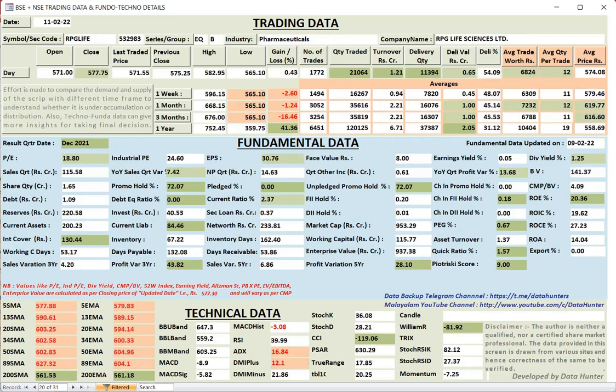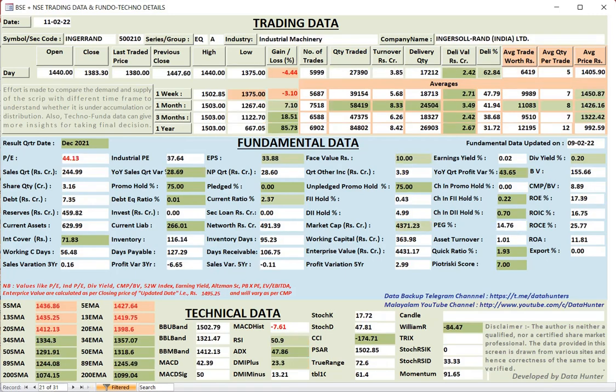Then RPG Life. Again pharmaceutical company. Inger, industrial machinery. 75% unpledged promoter holdings there. FIAs and DIAs increase their holding. Technically looks to be hitting 50 EMA. Kindly check the charts. Debt to equity ratio 0.01.